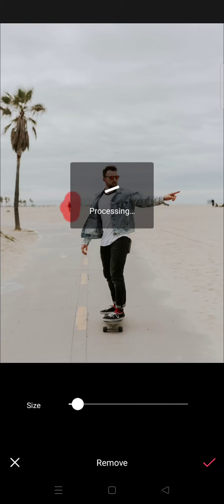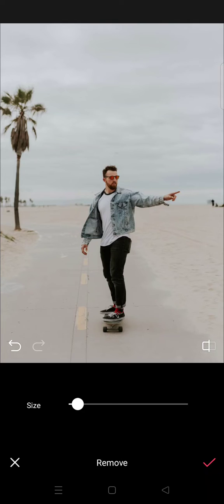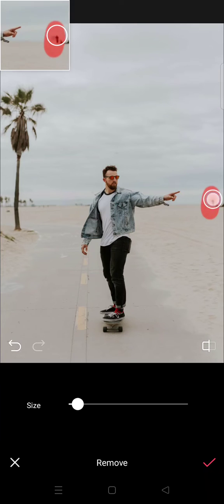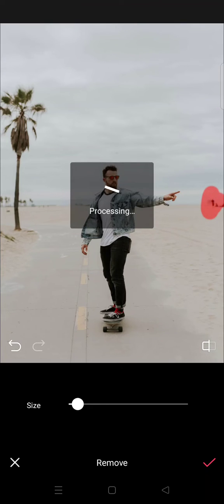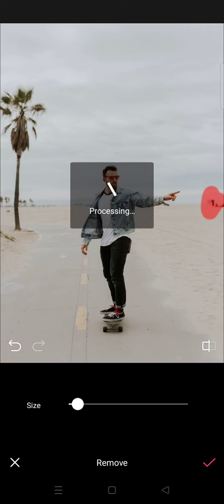Wait for it to process, and just like that the object has been removed. I want to remove this one also — you can see it's now processing. And just like that, the unwanted object has been removed. Then you can click on the check icon at the bottom.